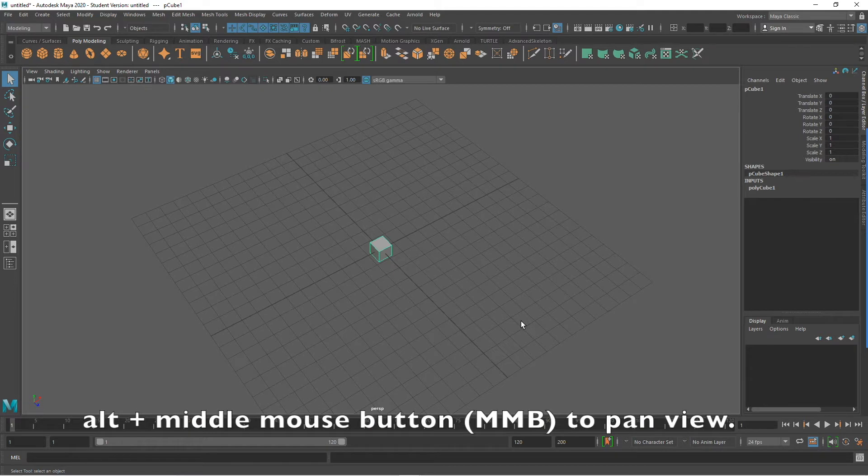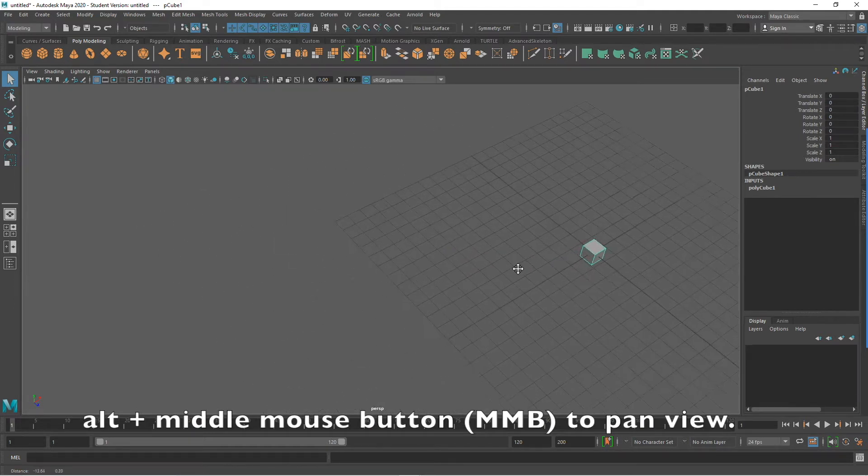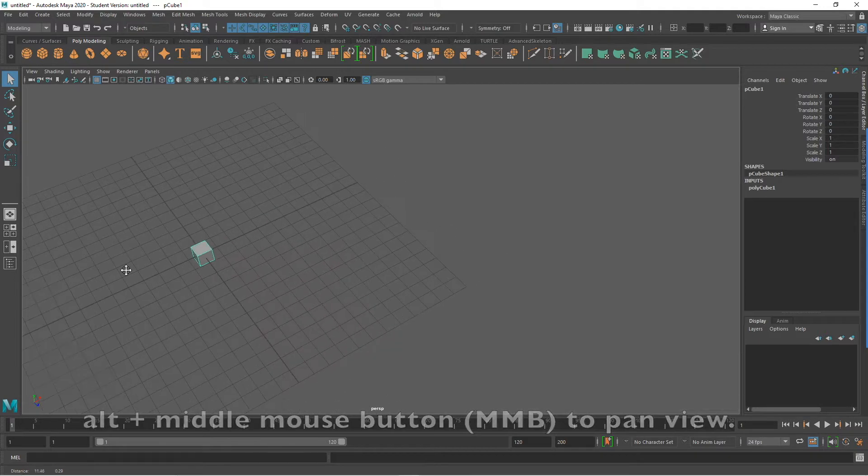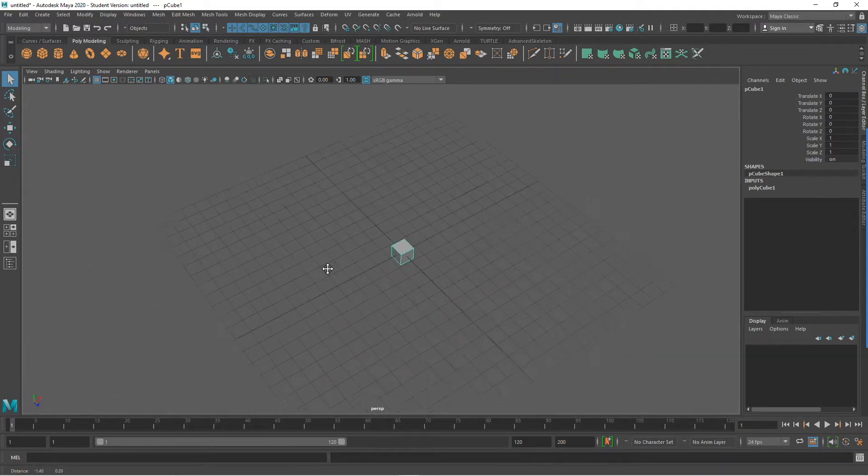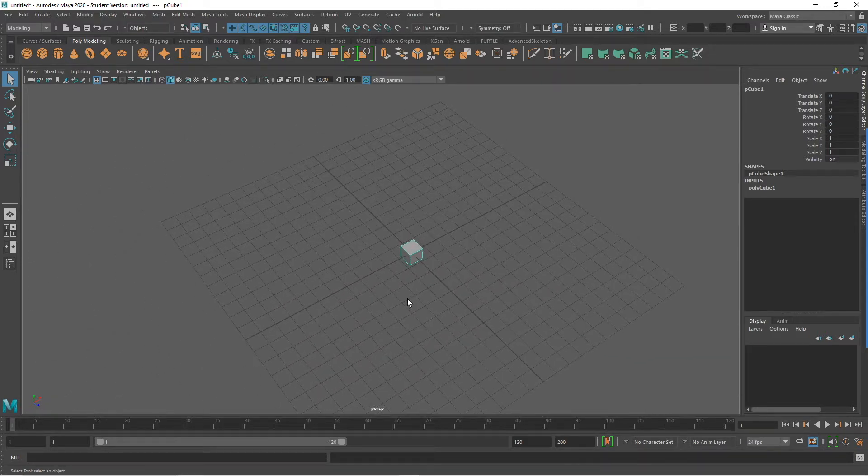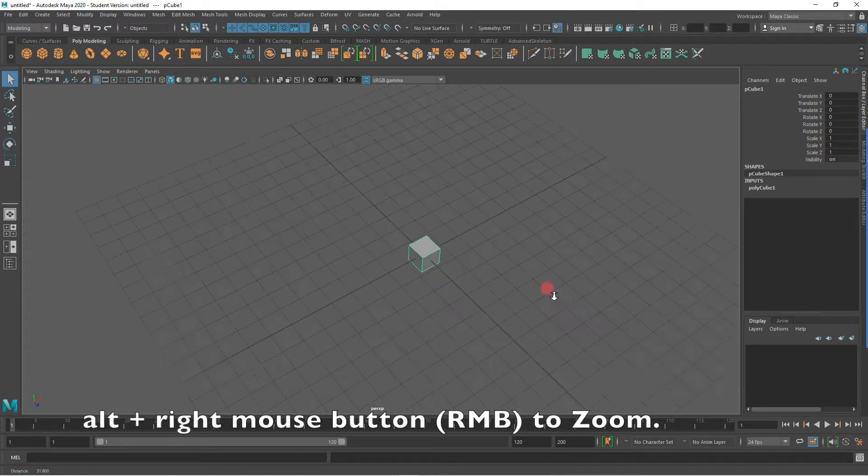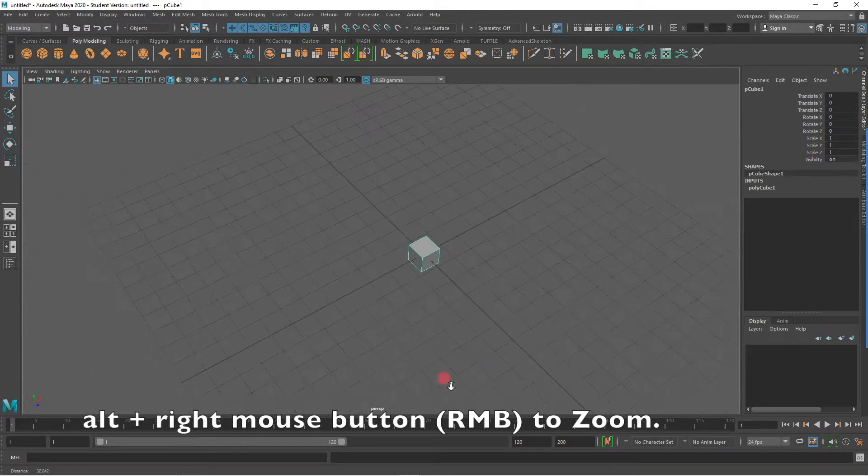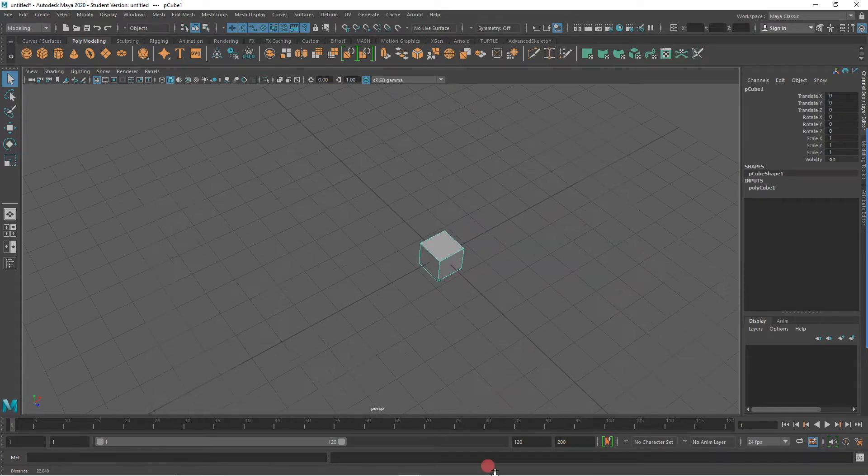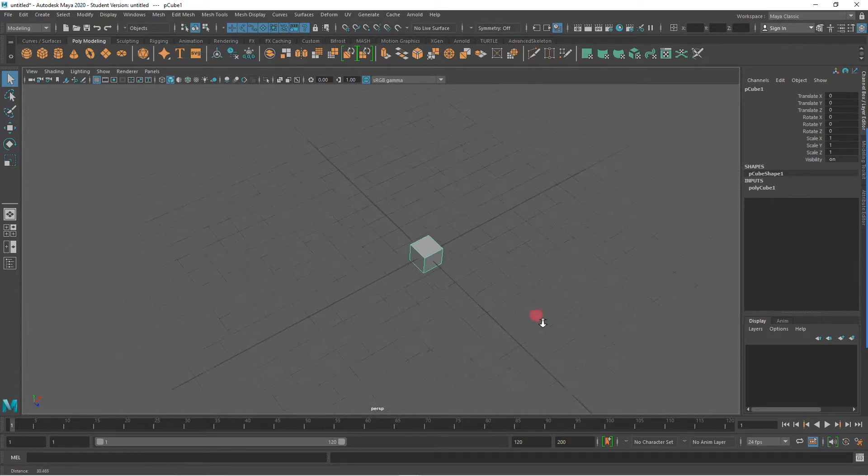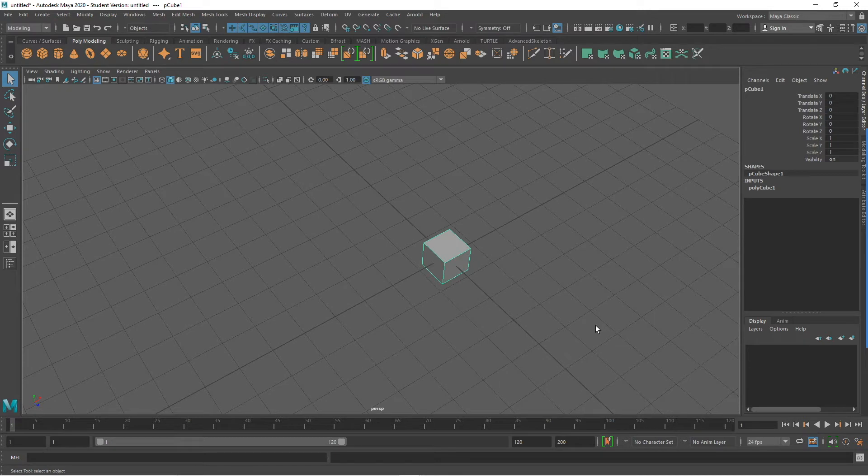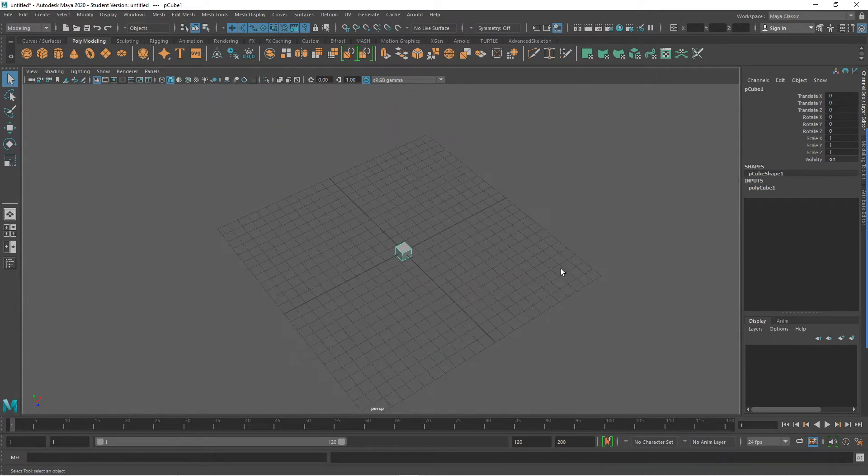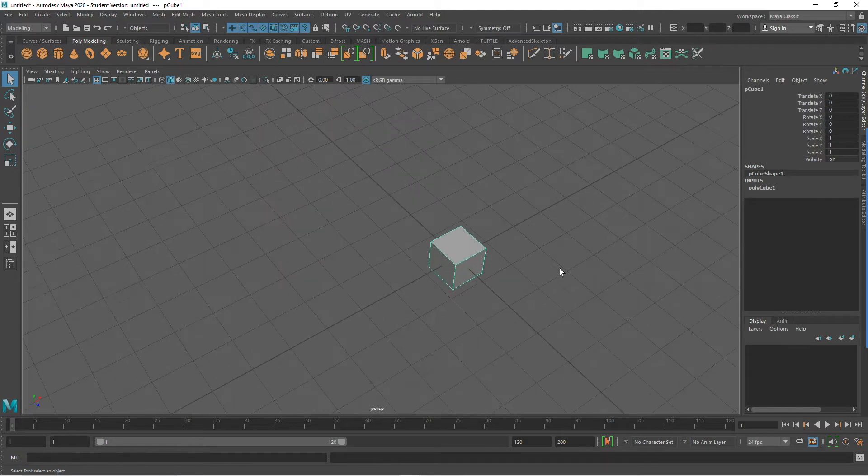And holding down the ALT key on your keyboard and the middle mouse button will allow you to pan your view. And finally, the ALT plus right mouse button will allow you to zoom in and zoom out with your camera. Another way that you can zoom in and out with your camera is using the middle mouse button as a scroll wheel.